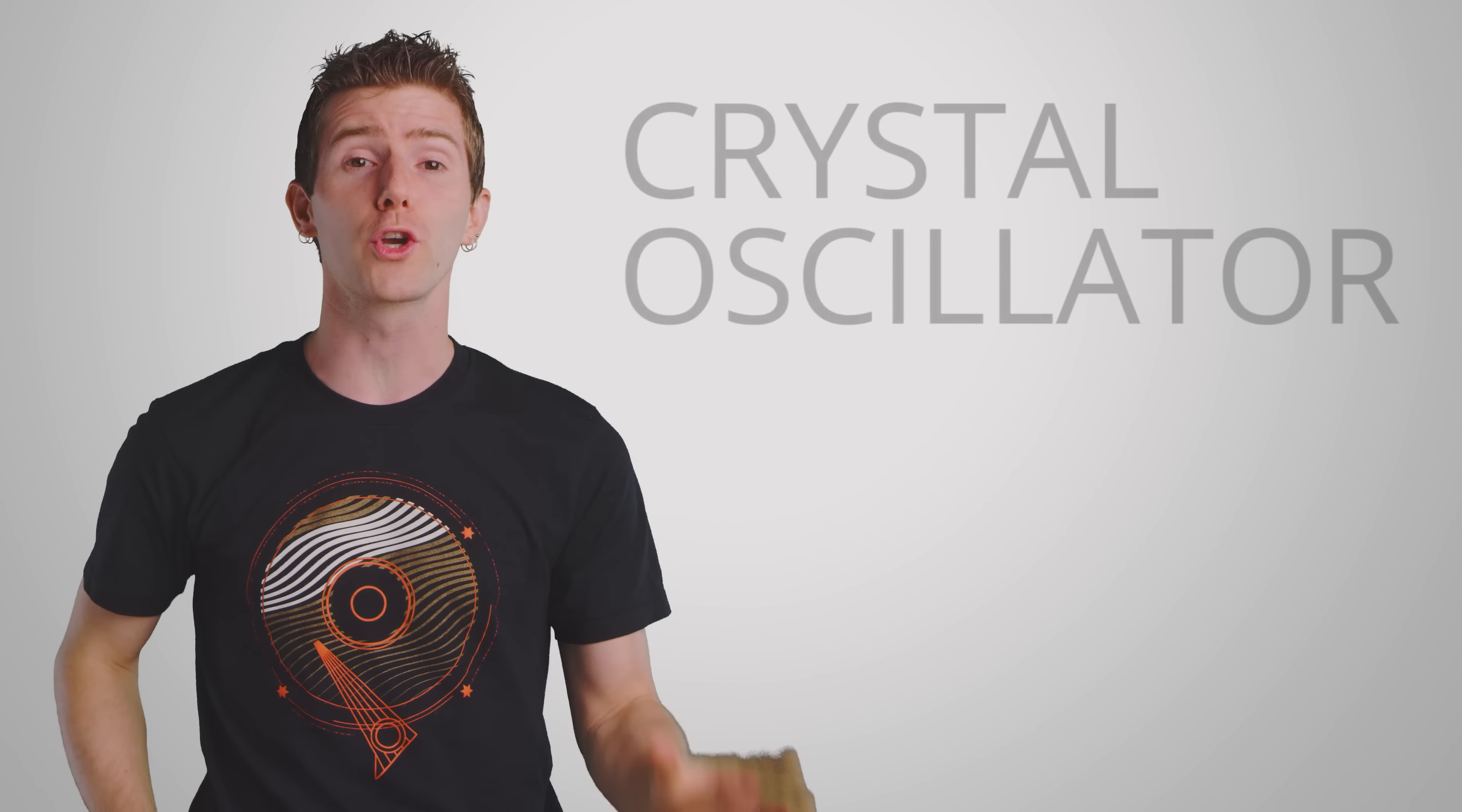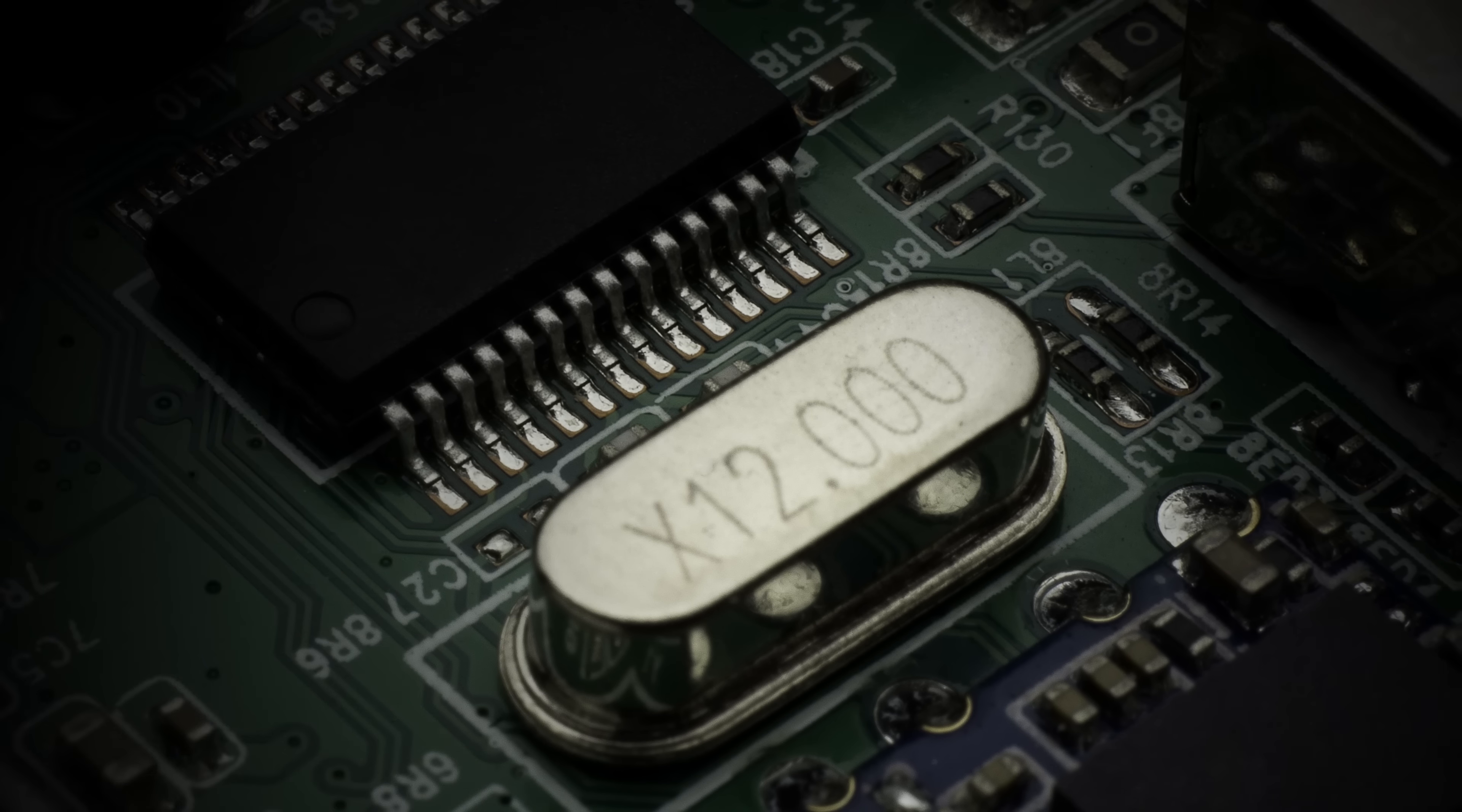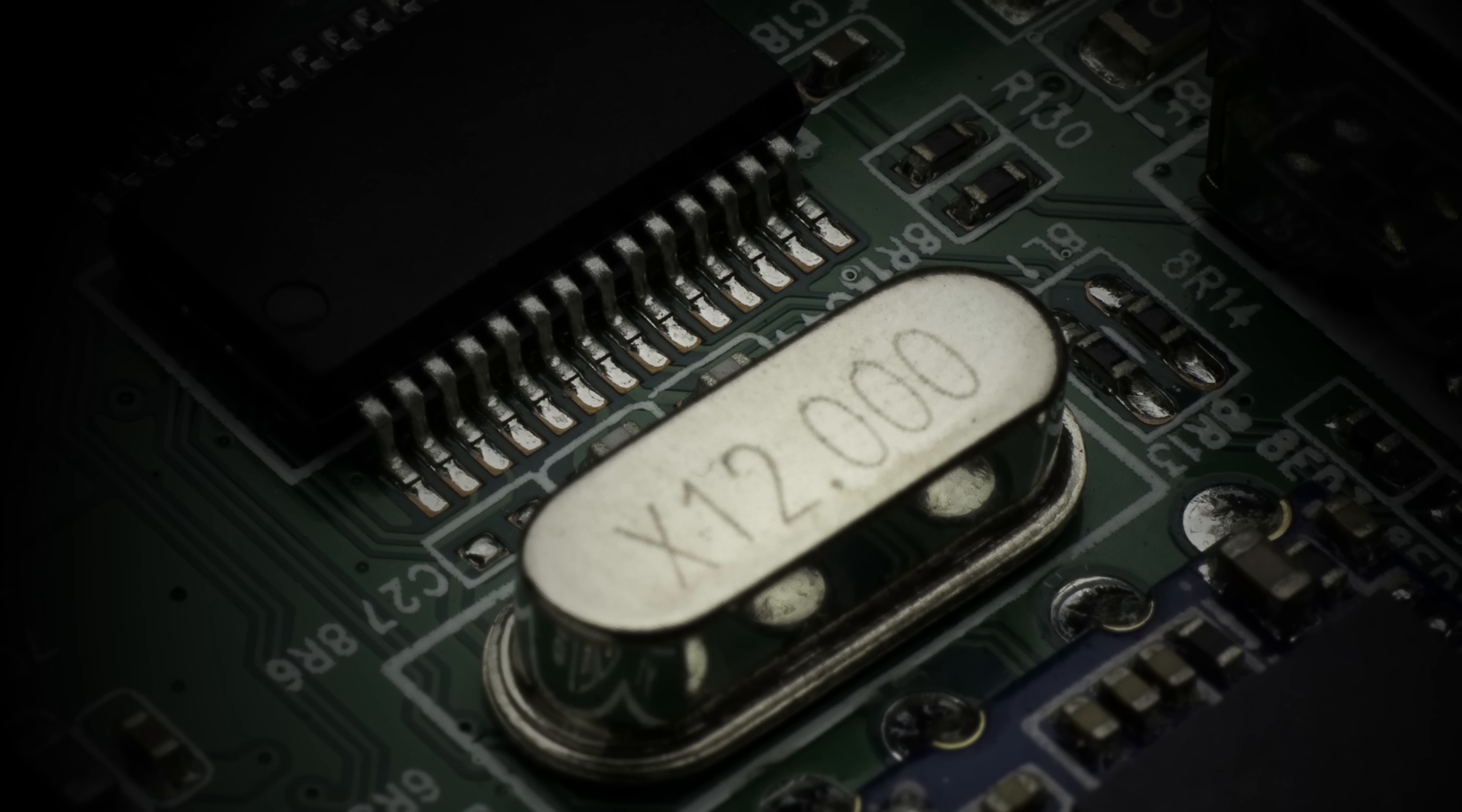This wasn't just a matter of the manufacturer changing a few BIOS settings before shipping the computers out for sale. Instead, they actually had to physically change out the crystal oscillator that dictated what the clock speed would be. A crystal oscillator is a little chunk of material, often quartz, that vibrates at a certain resonance to synchronize an electrical circuit.